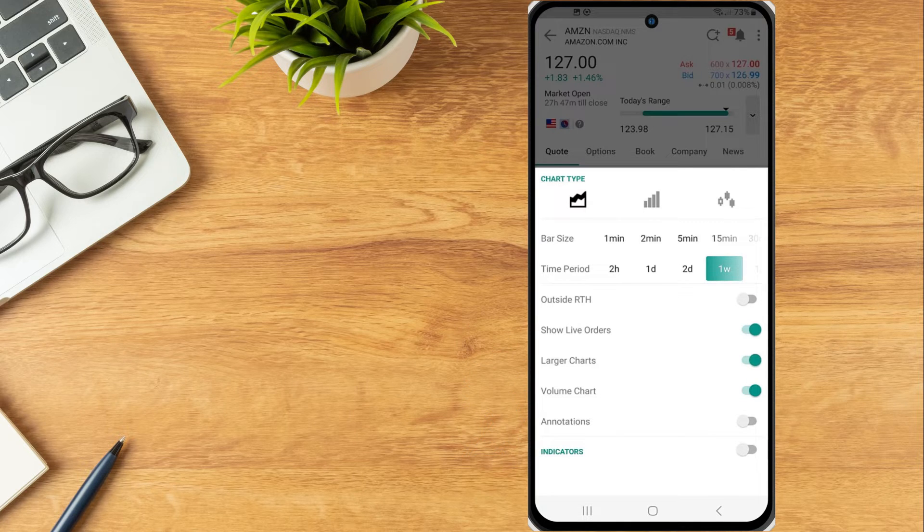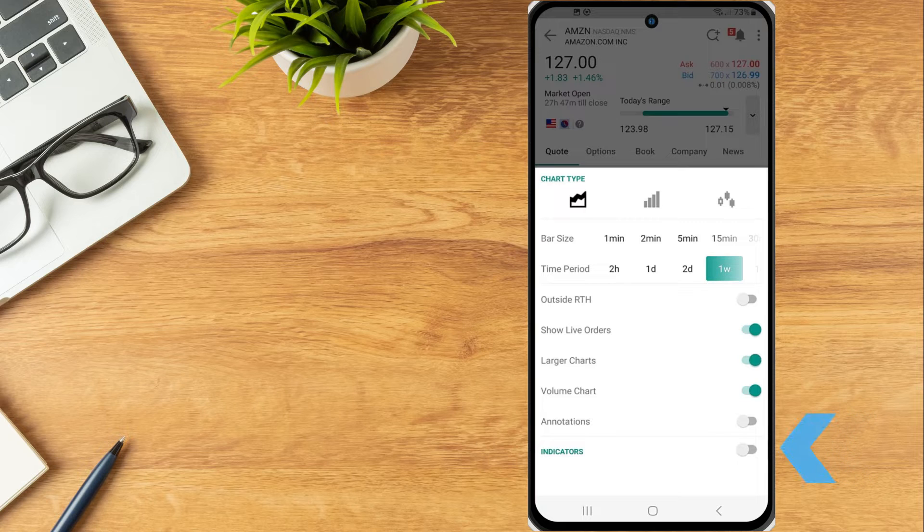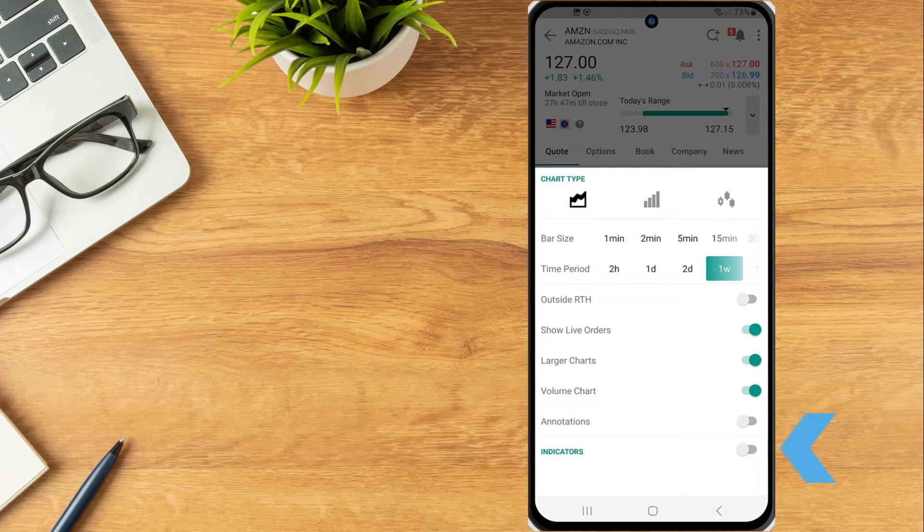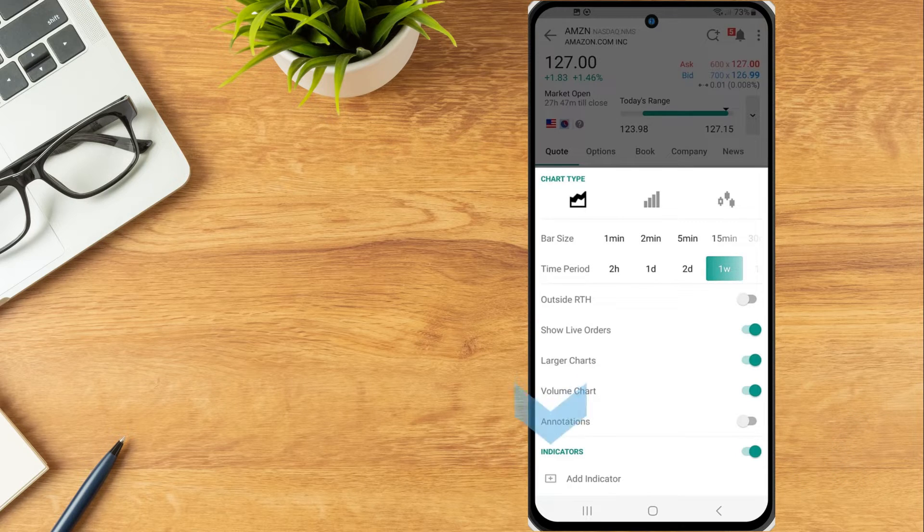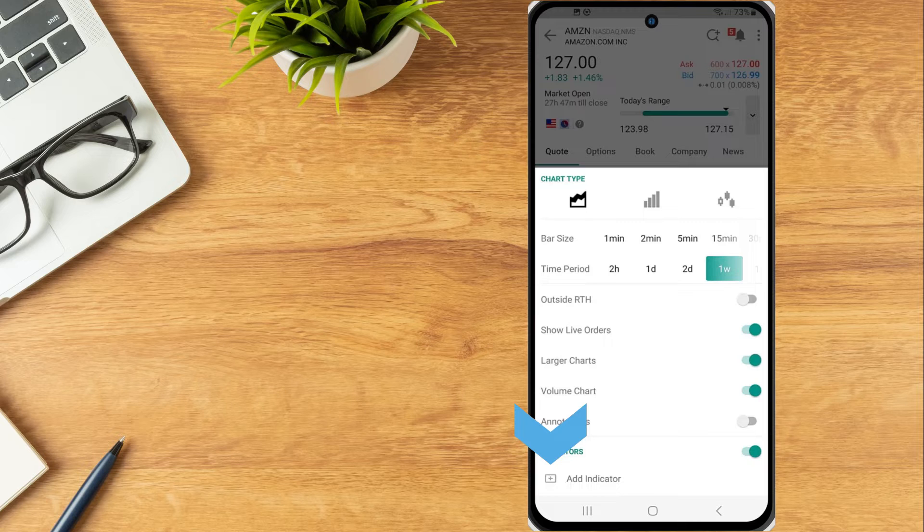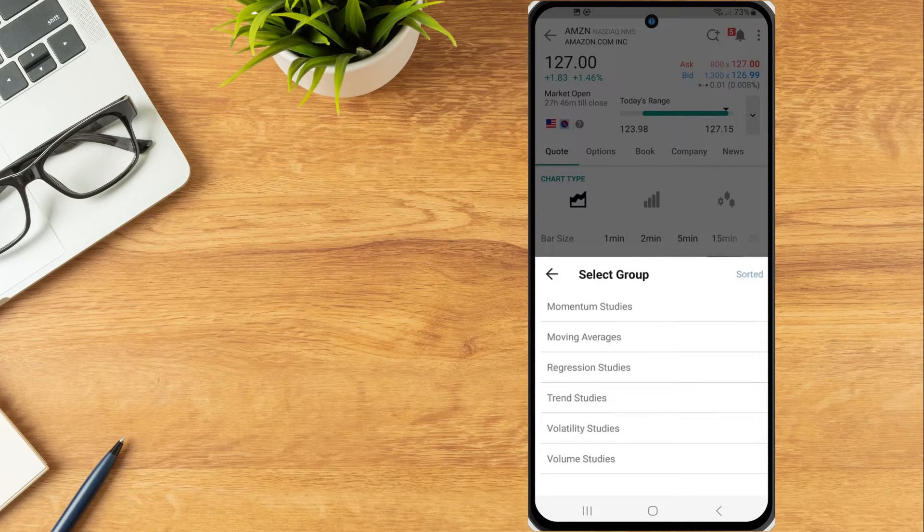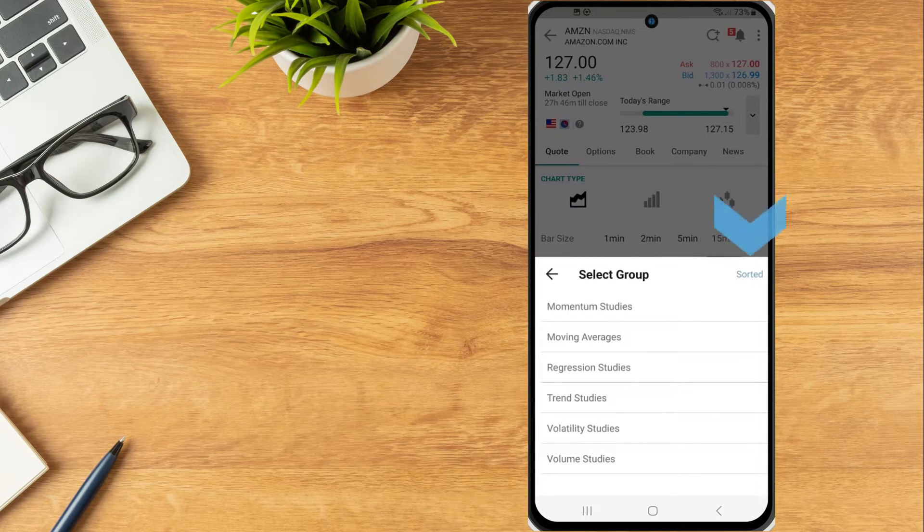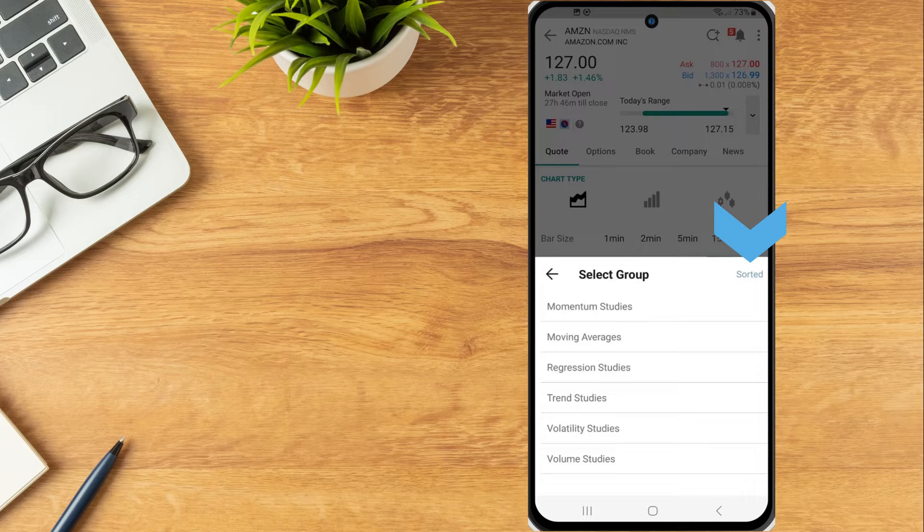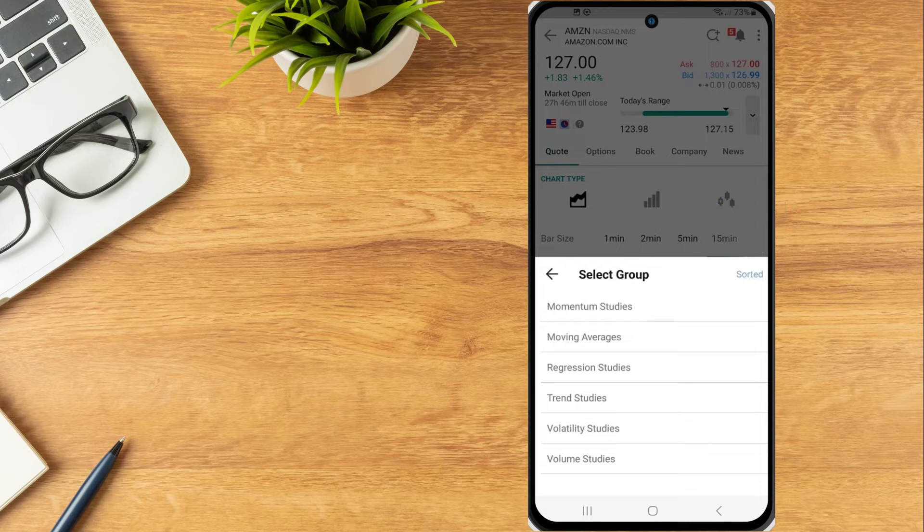To add indicators, the investor can use the toggle switch to enable. Once enabled, tap the add indicator button and select from the different groups or select sorted in the upper right corner to sort alphabetically.